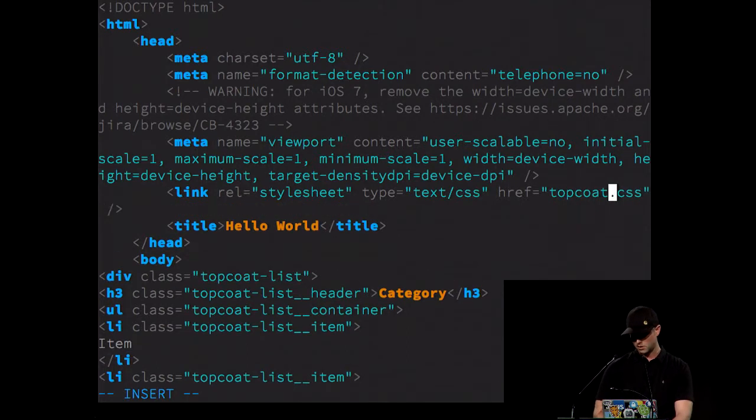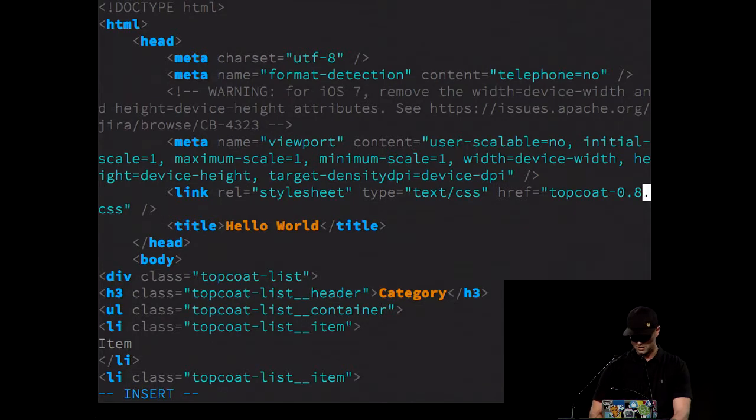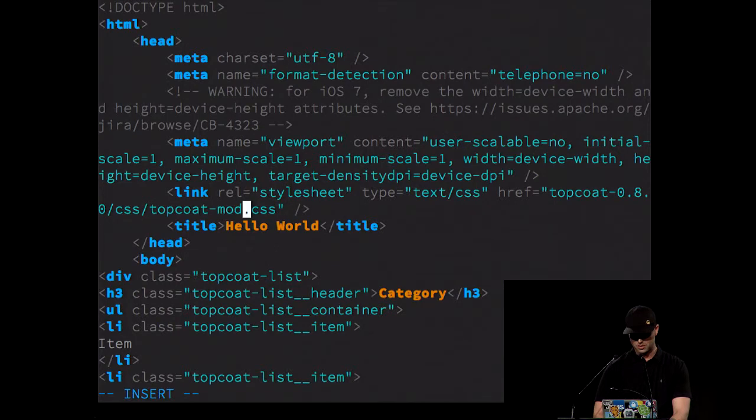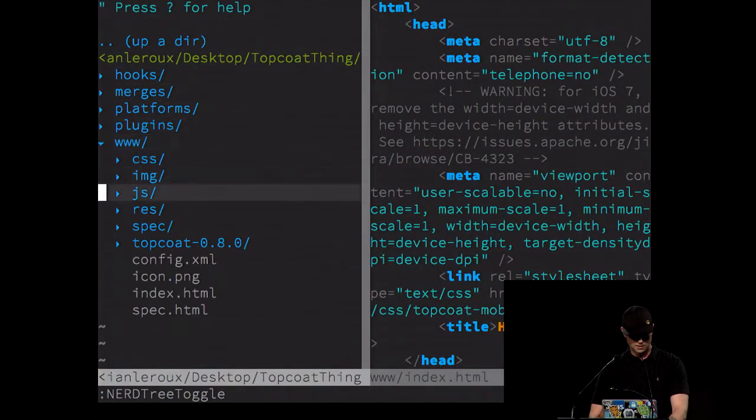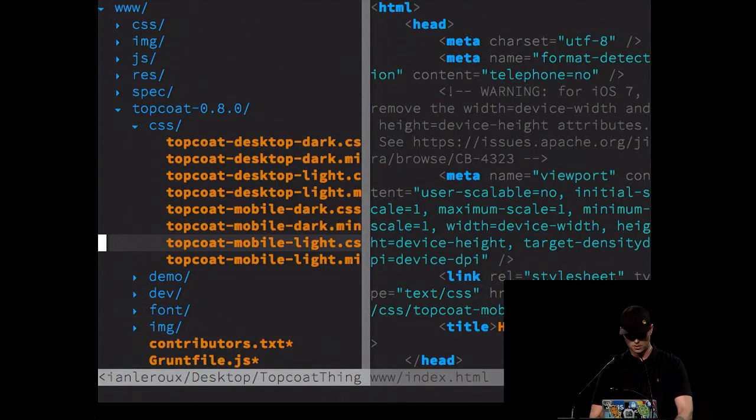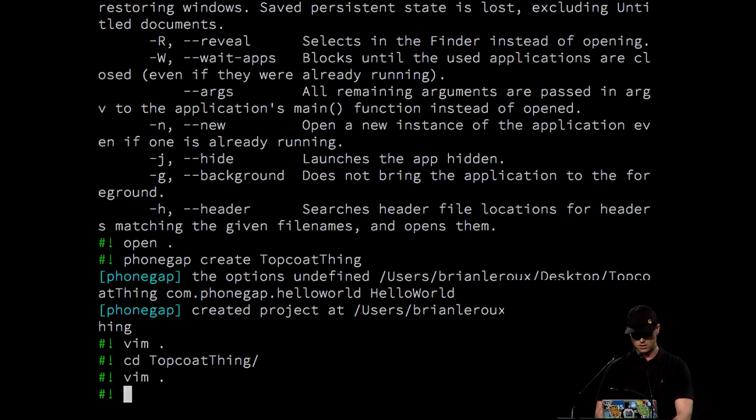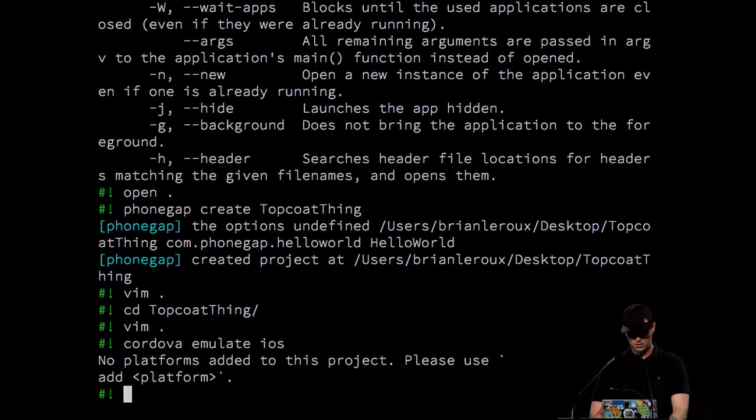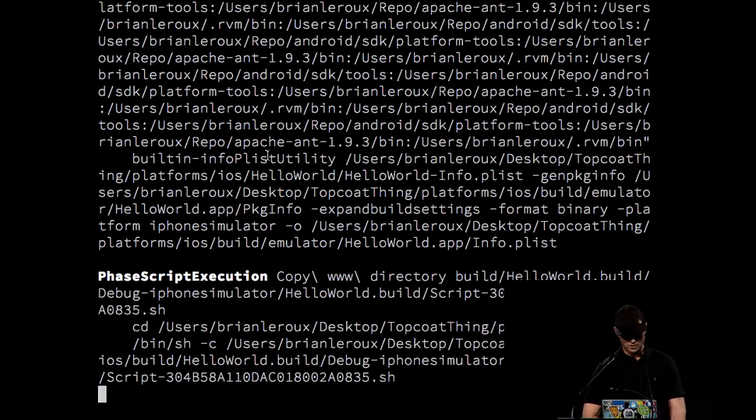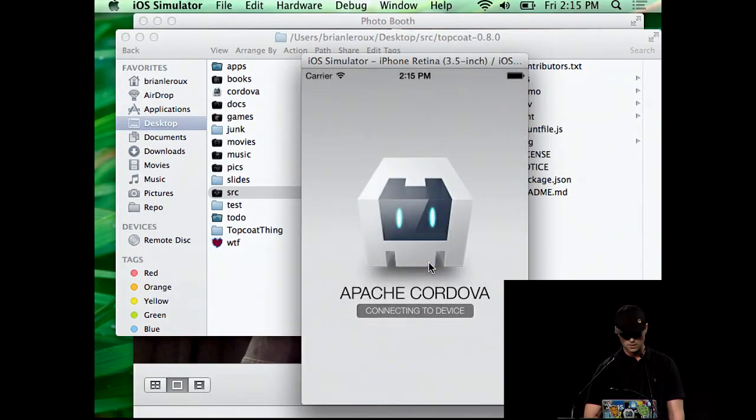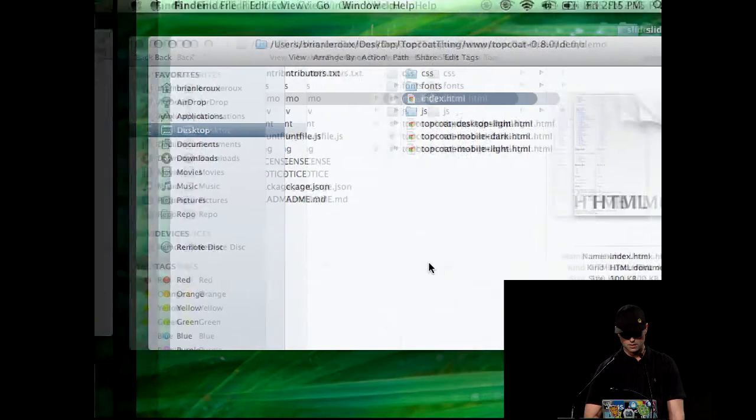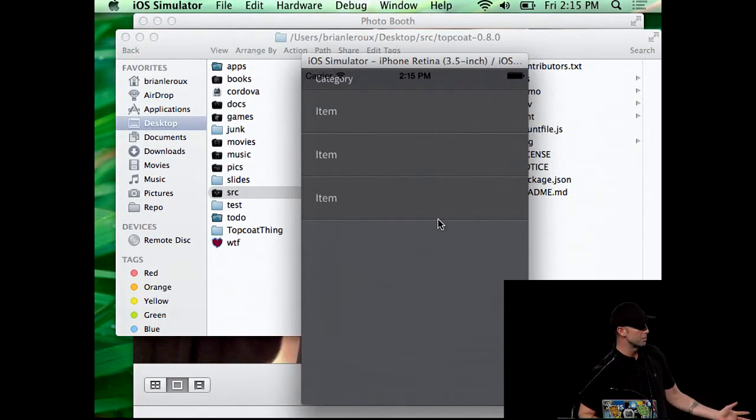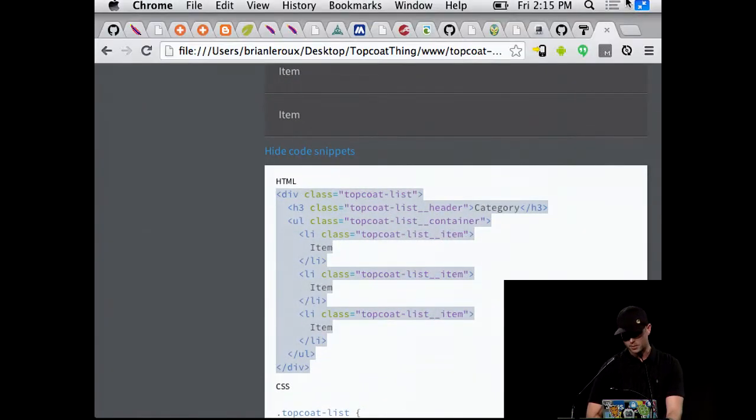And let's add the style sheet. It's in TopCoat-0.8.0, CSS, TopCoat-Mobile Dark. I better check that. TopCoat-Mobile Dark.css. Yeah. Cool. So there's a list. You know, that's not mind-blowing. But it gives you a sense of how quick and easy it is to start prototyping up an interface. And we've got example apps that run the gamut. Usually, people do the hamburger menu thing. And there's at least four or five of those out there.